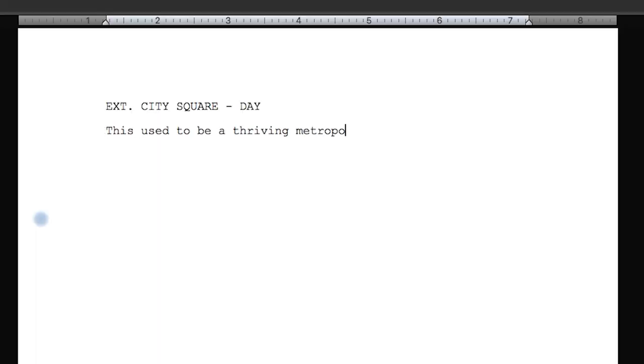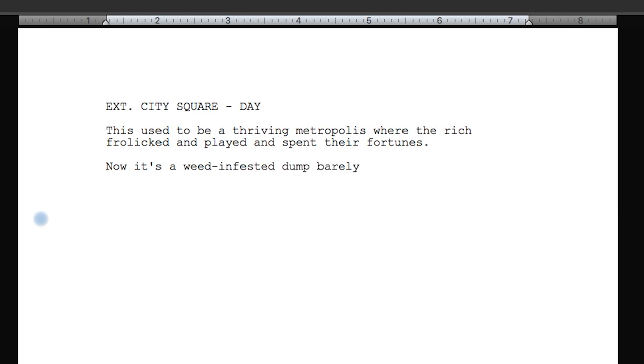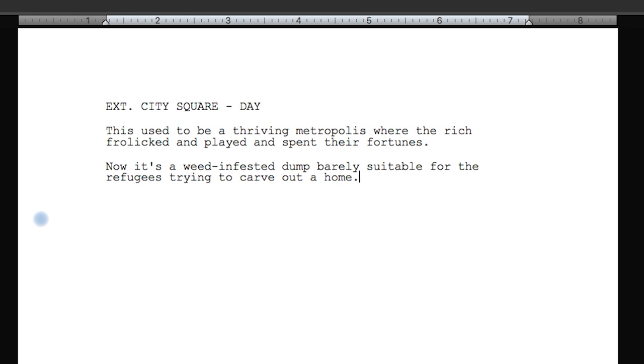For example: 'Parker, mid-30s, slick hair, leather jacket — would give any used car salesman a run for his money — strolls through the parking lot like he owns the place. He doesn't. He's a total poser.' There are unfilmables in that description, but they're okay here because they communicate how we're supposed to feel about Parker without directly telling us. The other acceptable place to use unfilmables is when describing settings — usually a comment that contrasts or gives emotional flavor, like: 'This used to be a thriving metropolis where the rich frolicked and played. Now it's a weed-infested dump barely suitable for refugees trying to carve out a home.'